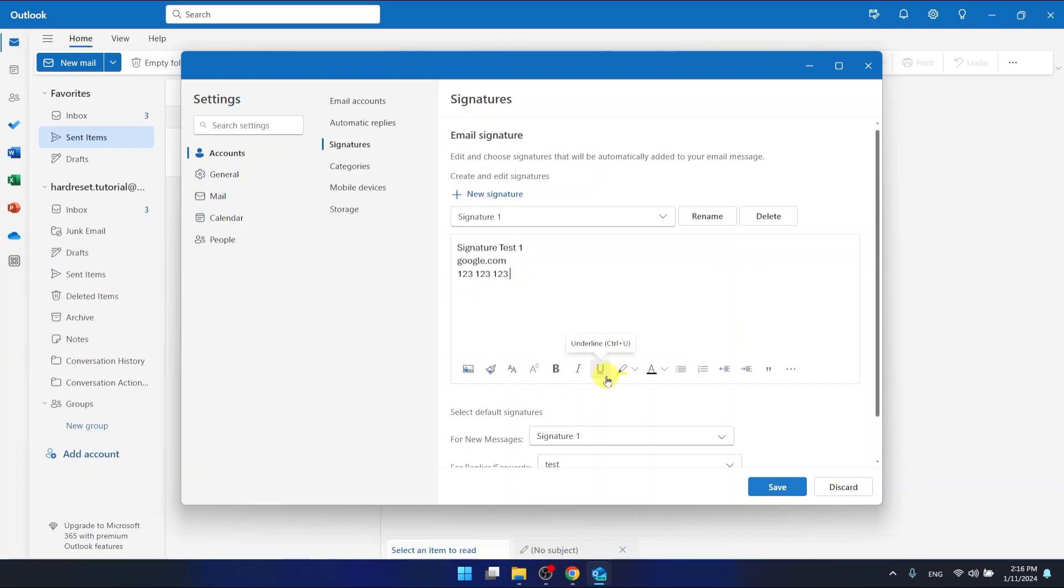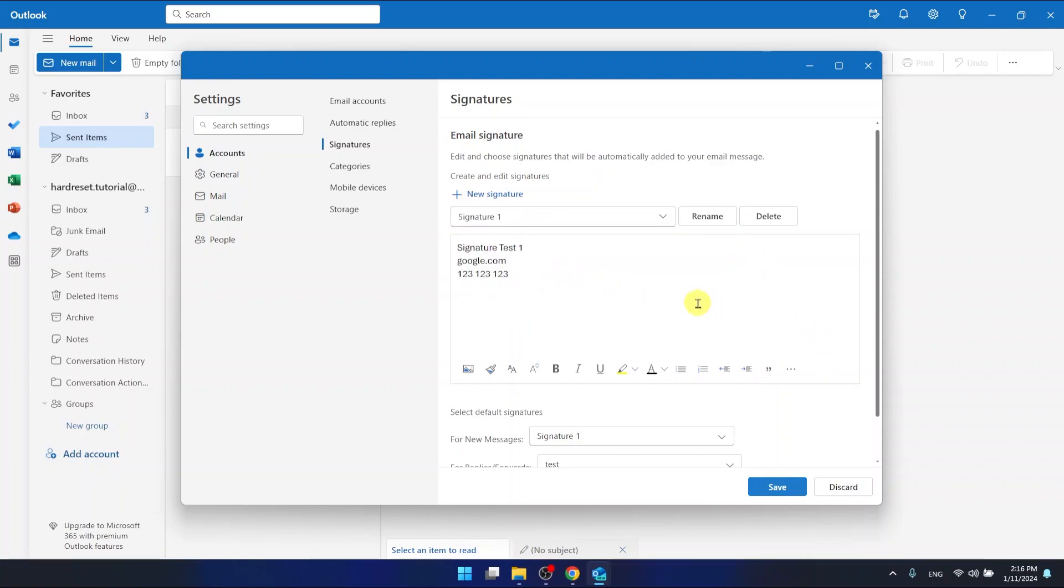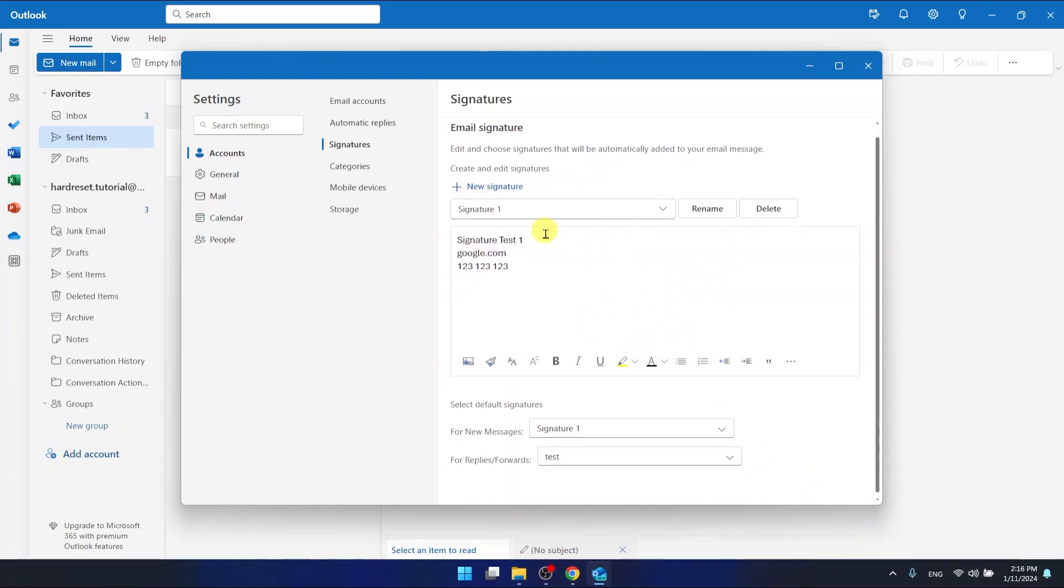After you have edited your signature, just click Save, and now your signature is saved and has changed.